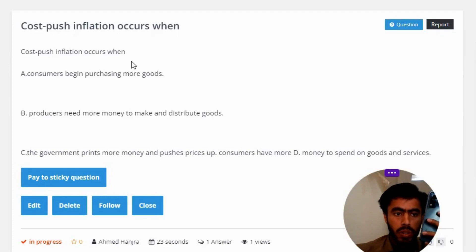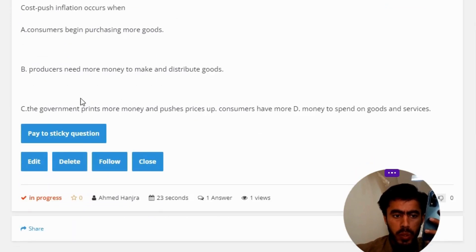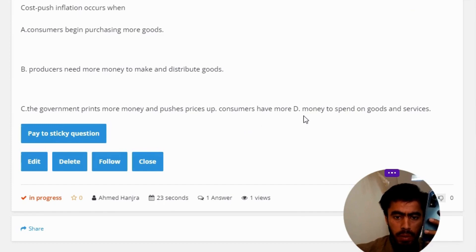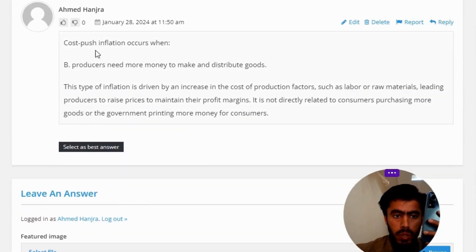Option A: consumers begin purchasing or mass purchasing more goods. Option B: producers need more money to make and distribute goods. Option C: the government prints more money and pushes prices up. Option D: consumers have more money to spend on goods and services. The correct answer is option B.